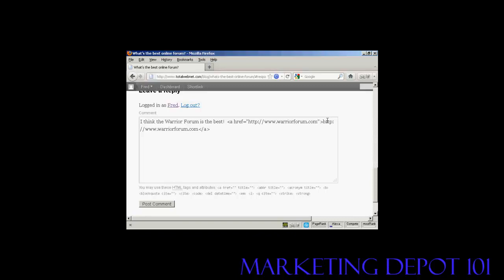Now obviously the warrior forum isn't my website, but if I was looking to build my own website's link popularity I would find a relevant comment to place on a blog and do this but with my own website's URL in there. Okay, so that's done, click on post comment.